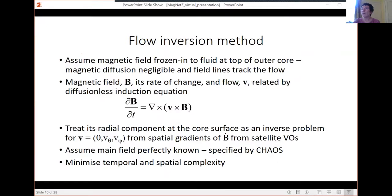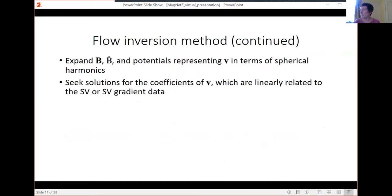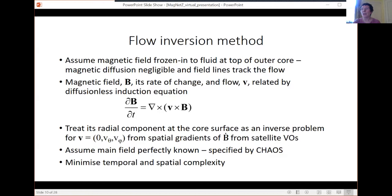The equation governing this says the rate of change of the field — the secular variation — is an interaction between the flow acting on the field. We take the radial component of this equation at the core surface and treat it as an inverse problem for the flow, which has no radial component at a material boundary. We derive the north-south and east-west flow components from spatial gradients of secular variation from the satellite virtual observatories. We assume the main field is perfectly known, specified by the CHAOS model at each time instant, and obtain a time series of the flow by minimizing the temporal and spatial complexity of the flow.